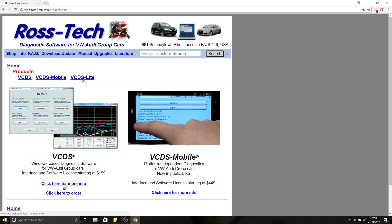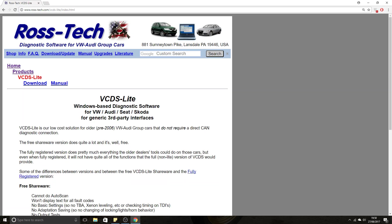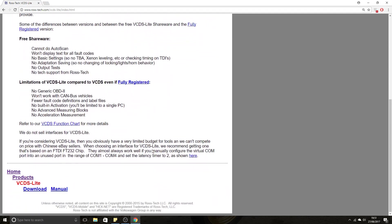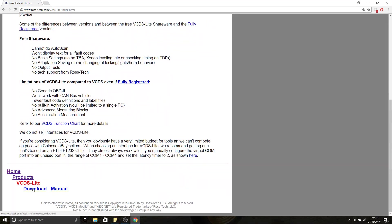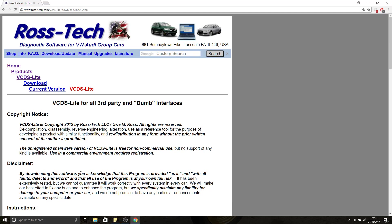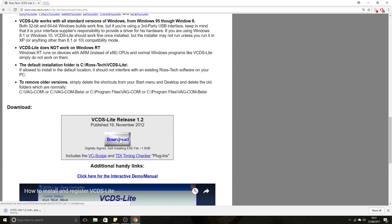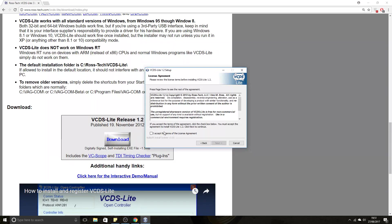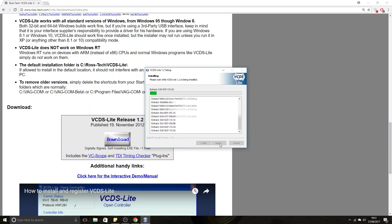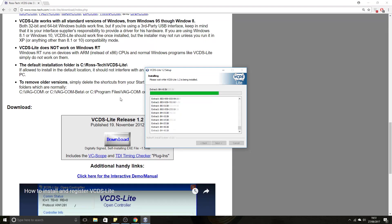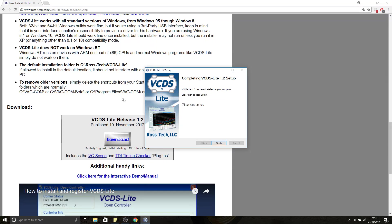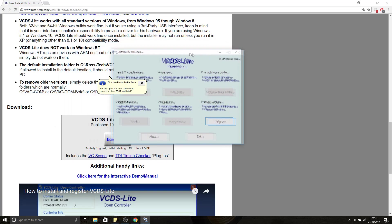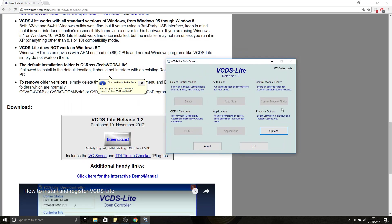You want to go ahead and download VCDS Lite. Download and install. Once you've done that, run the software and this is what it looks like.